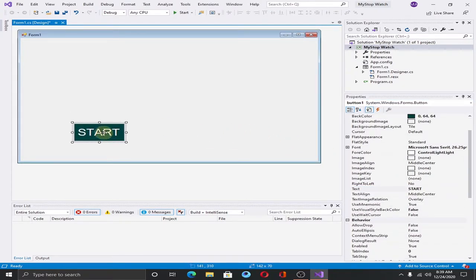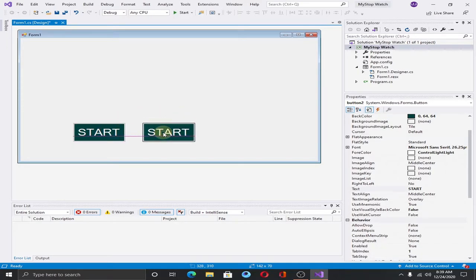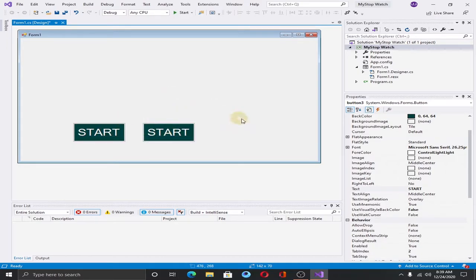As you can see this is our first button. We need two more buttons. If you copy this button, Ctrl-C, and paste it to B, paste it again. And change the name of these buttons.